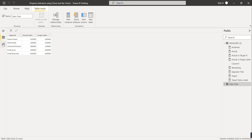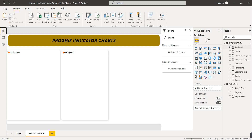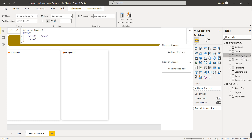In the model we have only one table with three columns — there is no relationship and we don't need to build any. For this progress indicator chart I have created different measures. The first is the target measure, which is the sum of all target sales. Then the actual measure, which is the sum of all actual sales. After that we have the actual versus target percentage measure, which is the difference between actual and target sales divided by target sales.